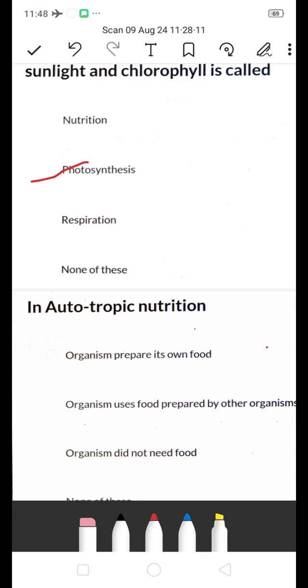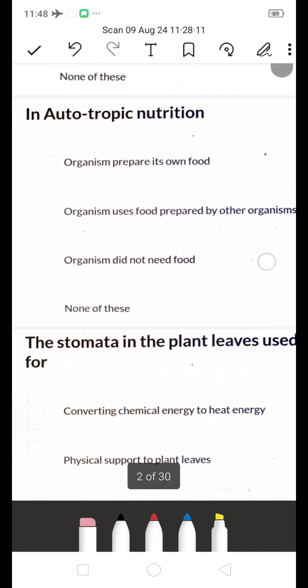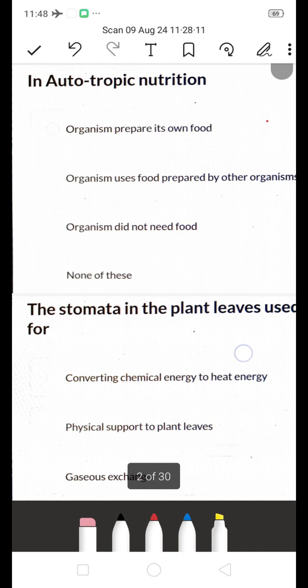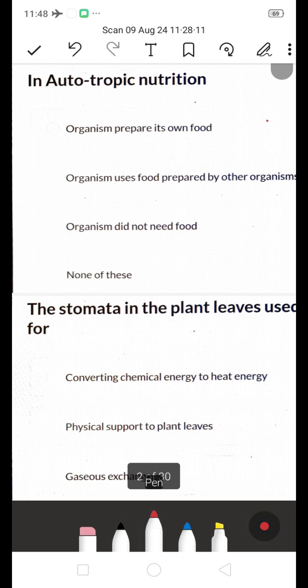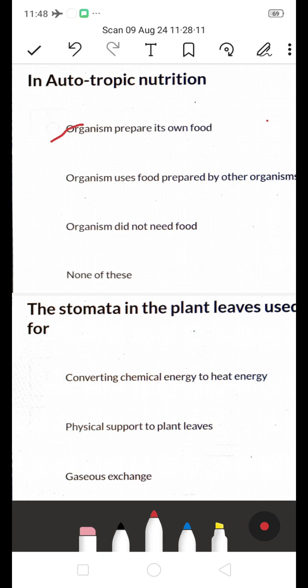In autotrophic nutrition: does an organism prepare its own food, use food prepared by other organisms, or not need food at all? Autotrophs are organisms that prepare their own food — they produce food from simple inorganic materials like water, carbon dioxide, and minerals in the presence of sunlight.